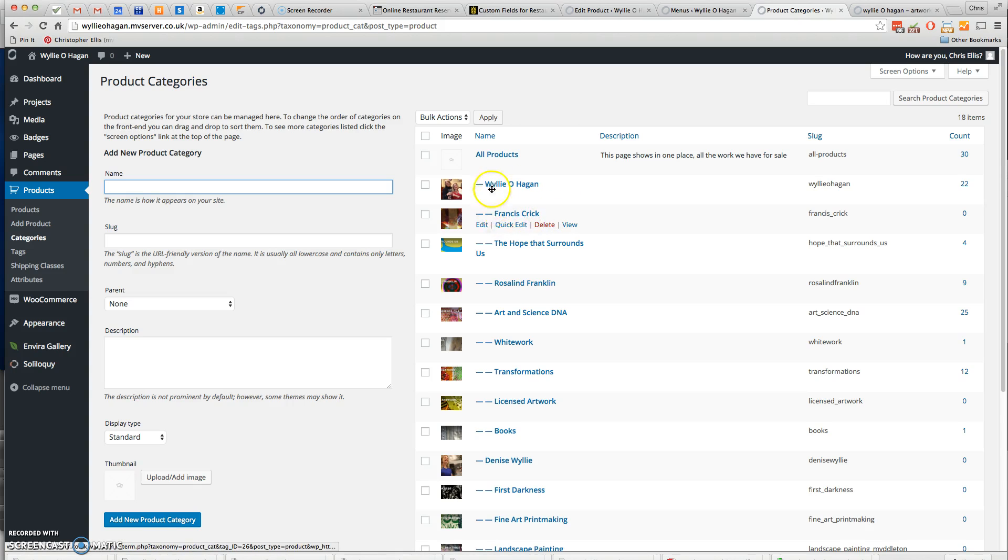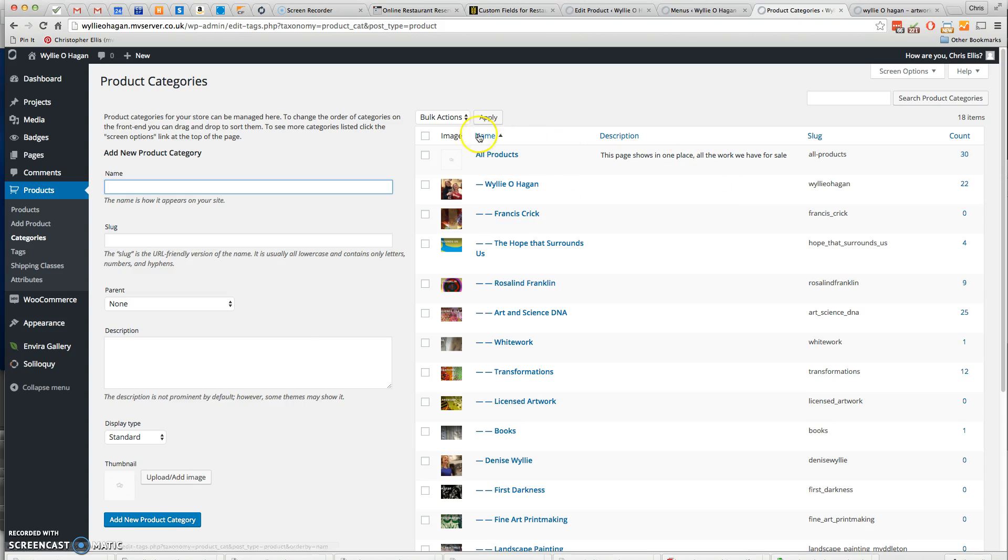I can explain why that's important, but probably not in this video. Okay, that's how you add a product category.